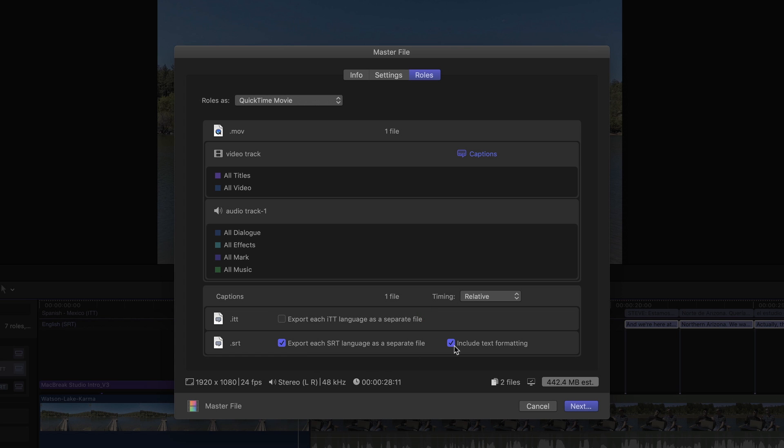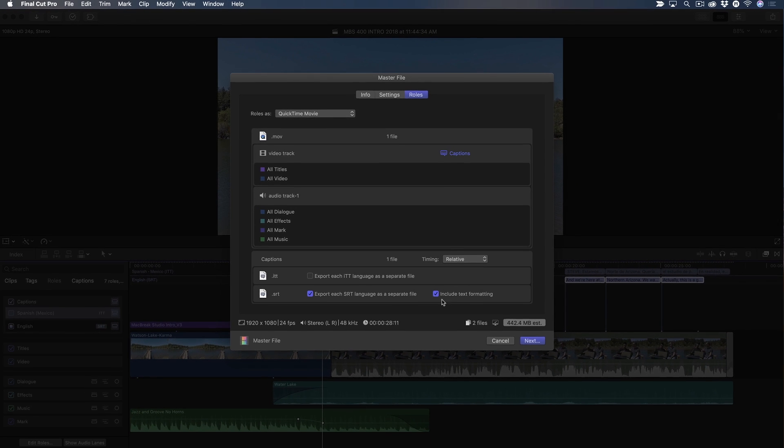By the way, there's no way to export just the captions file. You'll need to export the video or audio with the text file. I'll click Next and save my movie.